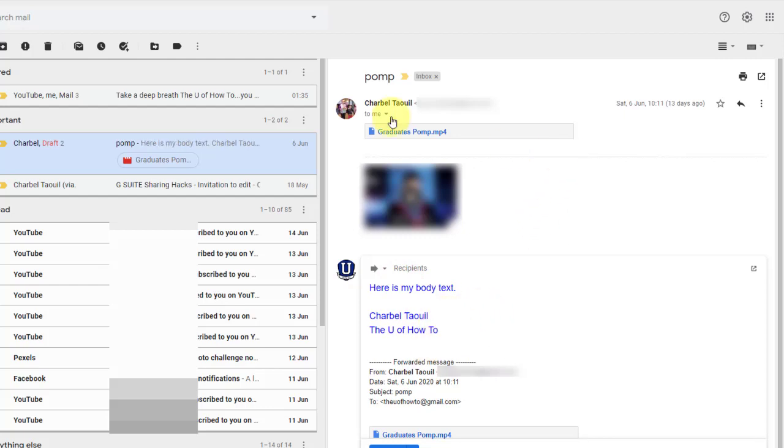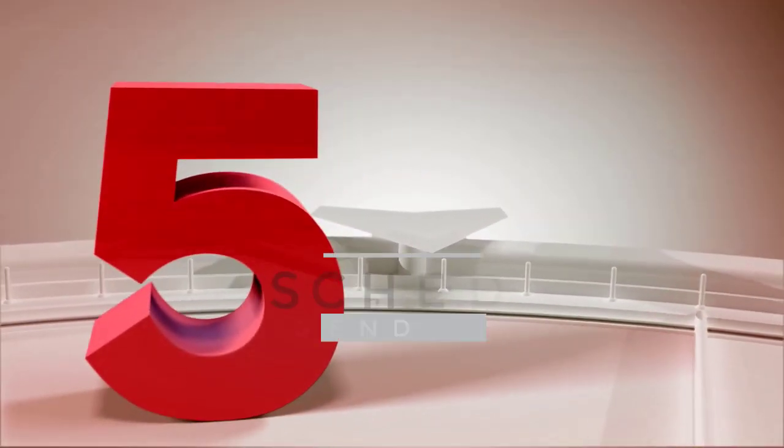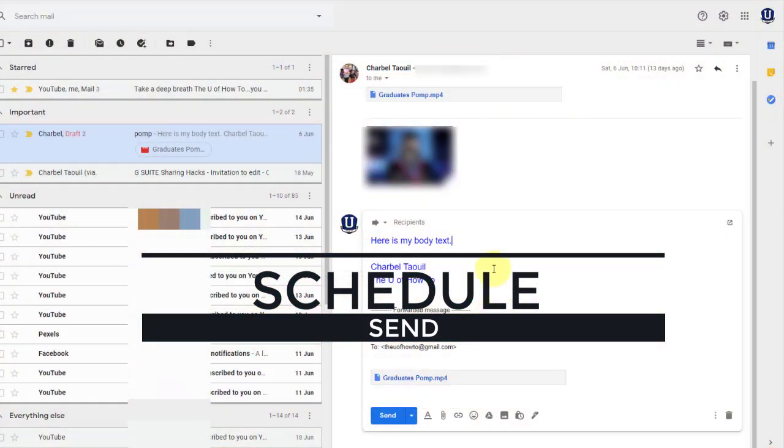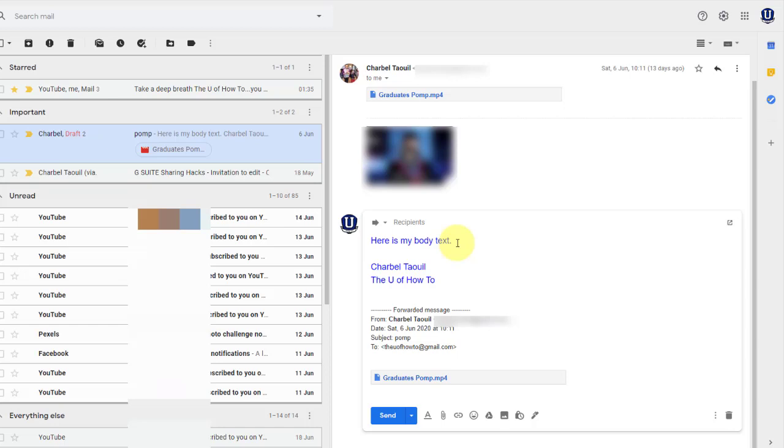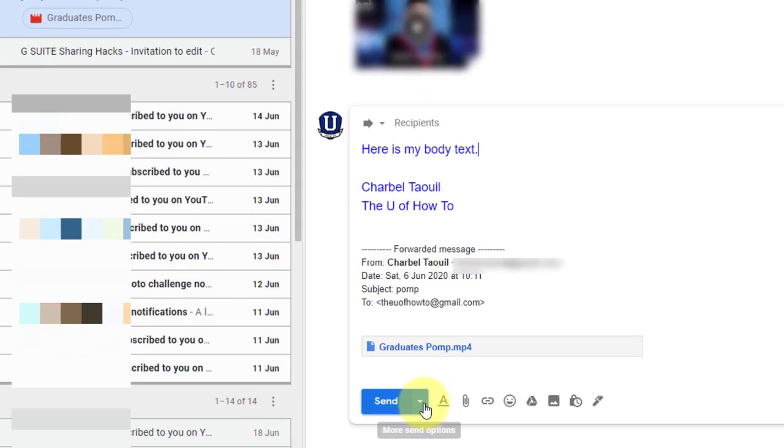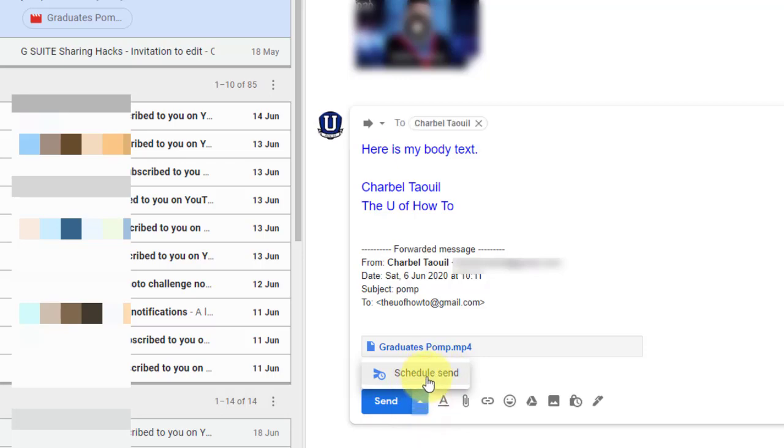And now the last thing I want to show you while we're here is some options with send. So oftentimes when we're done our email, when we're finished with our email, we just click send and we're off to the next one. But if you're like me and you work at all hours of the night, it's almost 2 a.m. right now, and you don't want to send an email to someone and have them be notified that you are sending an email at 2 a.m. for whatever reason. Maybe you don't want to disturb them or you don't want them to know that you're sending this email at 2 a.m.